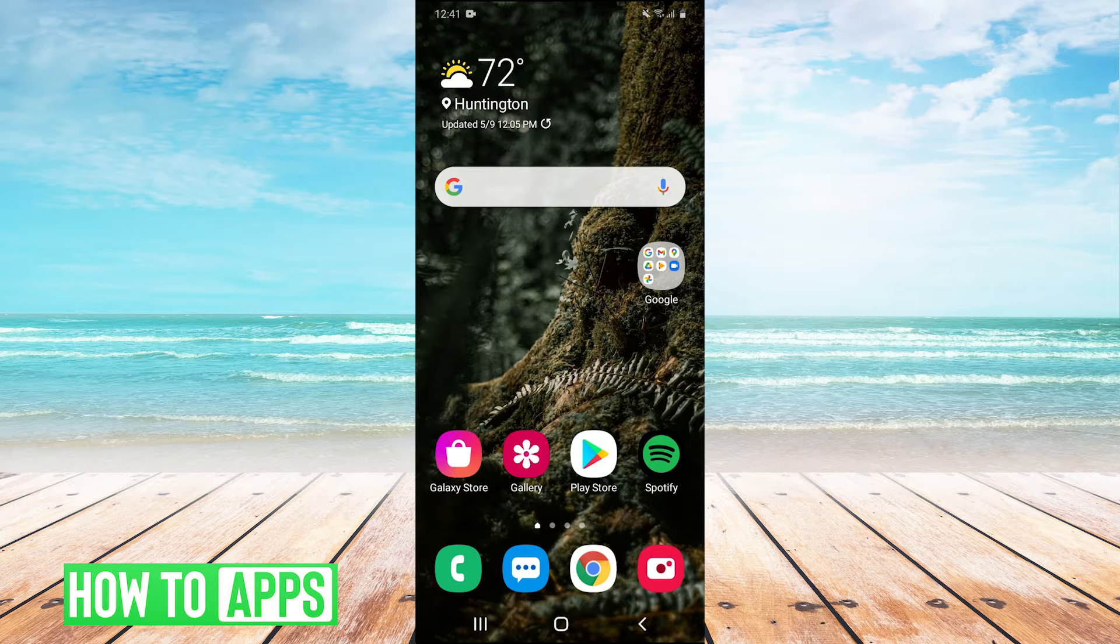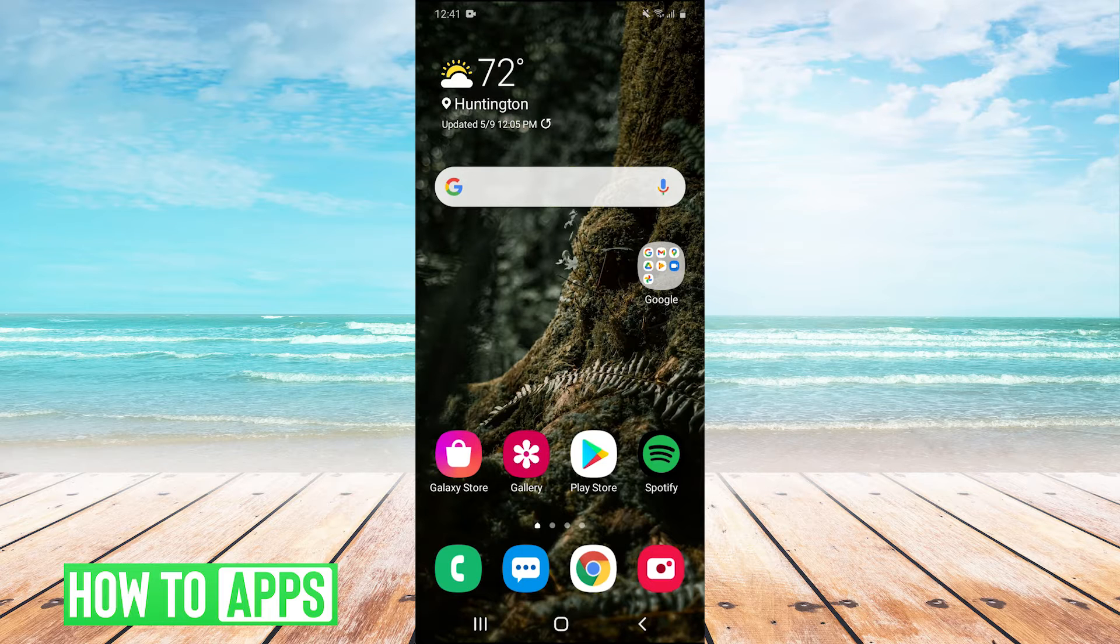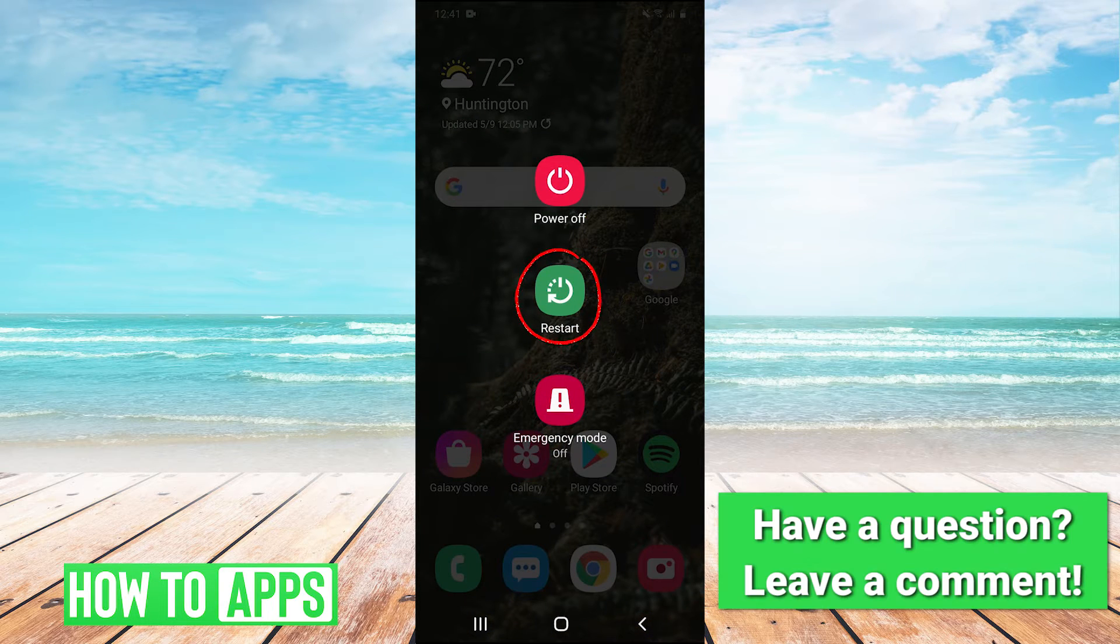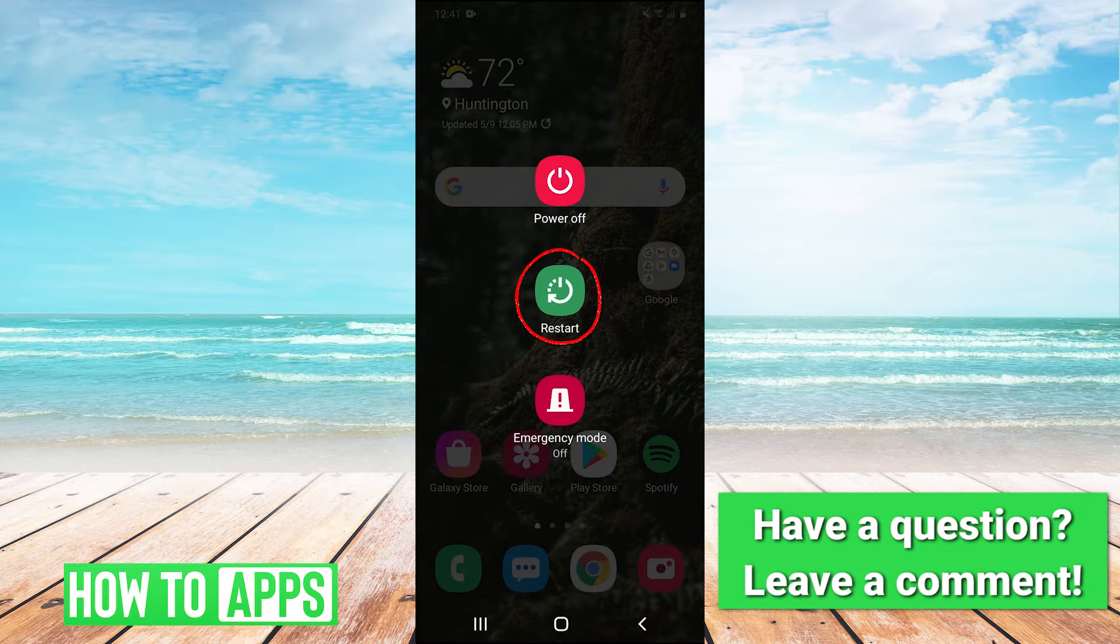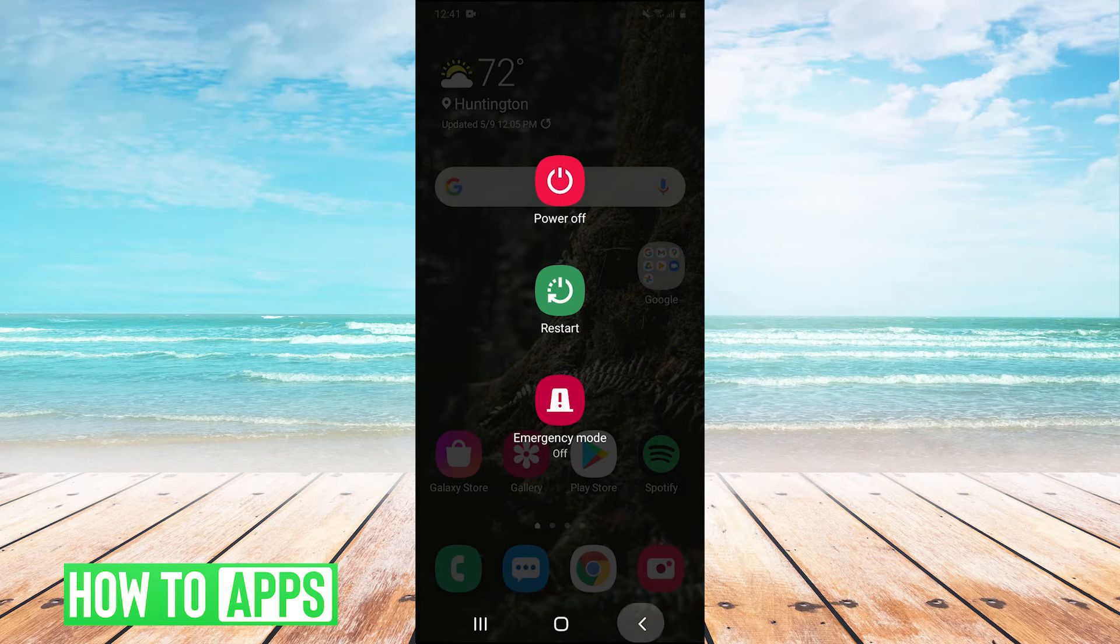If your Google Play Store is not able to download apps, the very first thing you can try is hold your power button and try restarting your phone. This may solve your problem, it may not. If it doesn't, we can move on to the next solution.